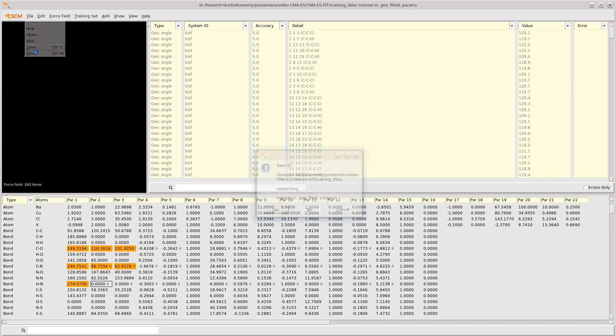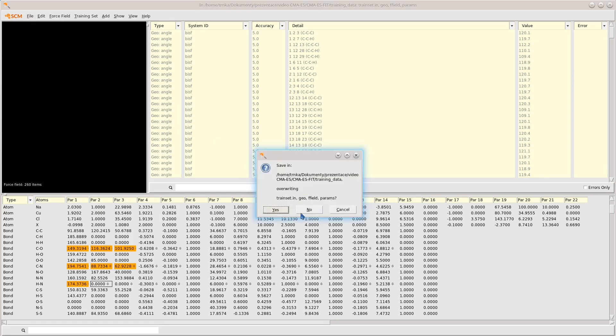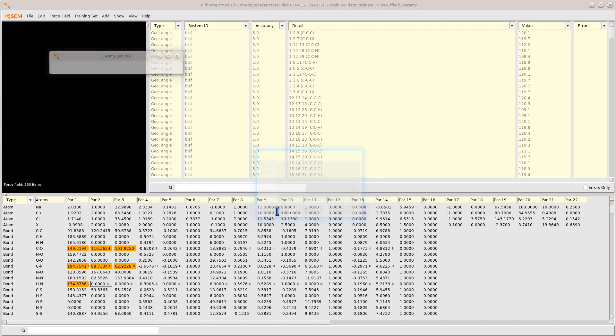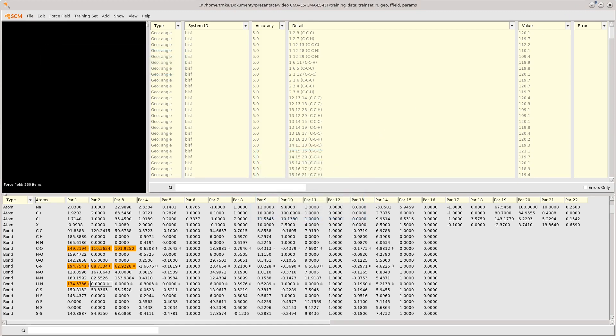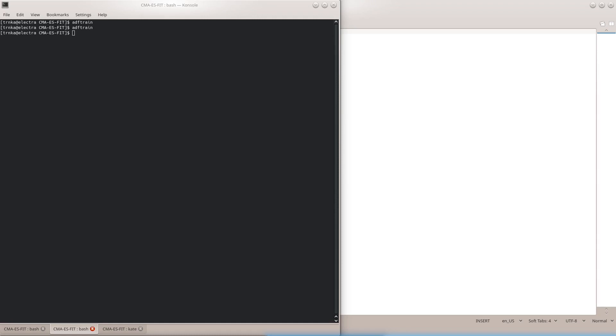First, we need to save the results into the training data directory. We are now ready to start the optimizer.